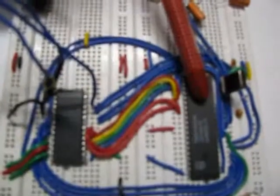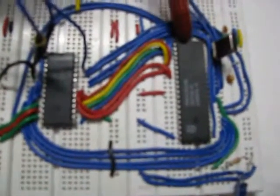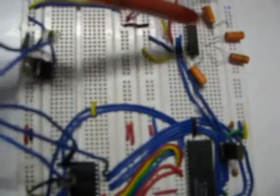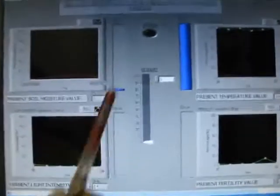This is the microcontroller. It will transfer the data to the server PC via serial communication. Here we are using MAX232, which is used for serial communication. The data are then taken to the server PC. This acts as the server PC.